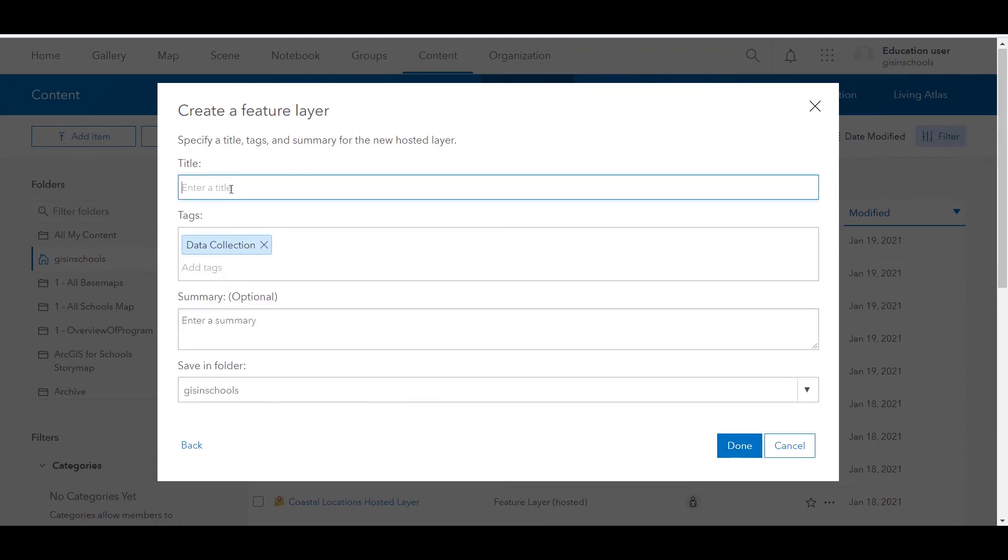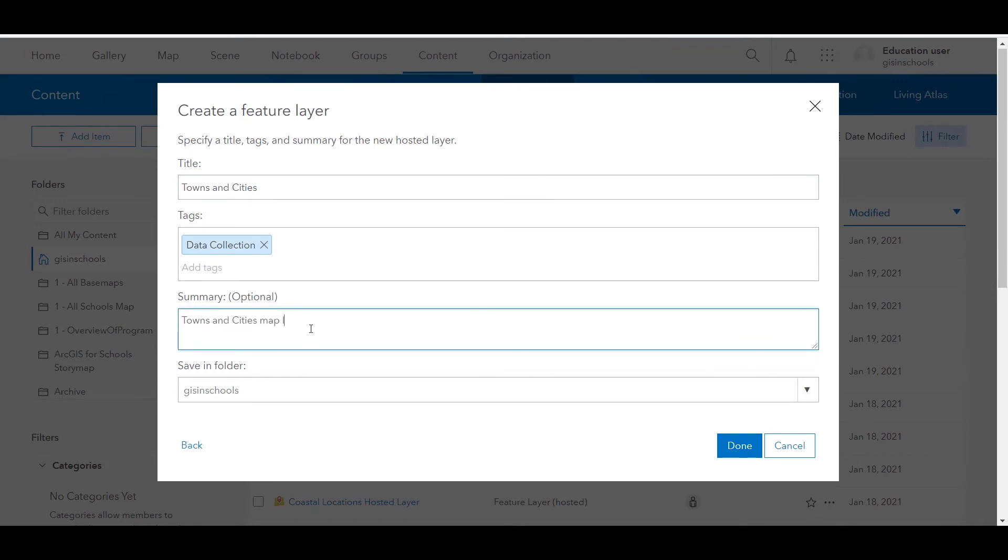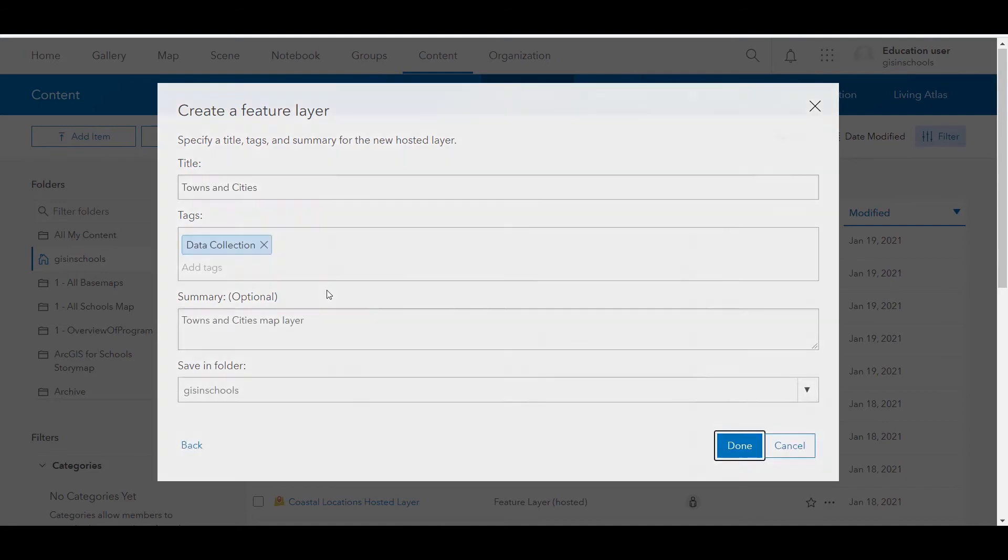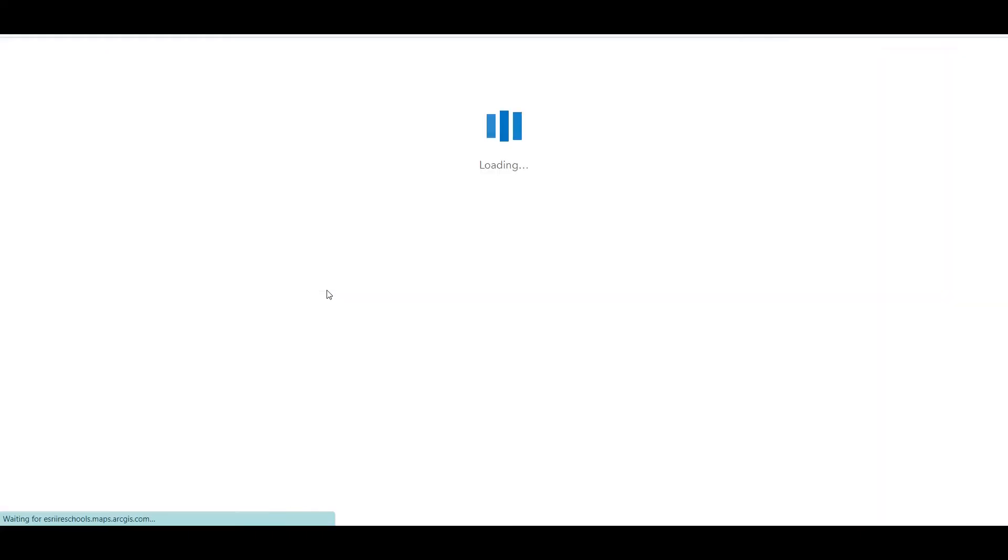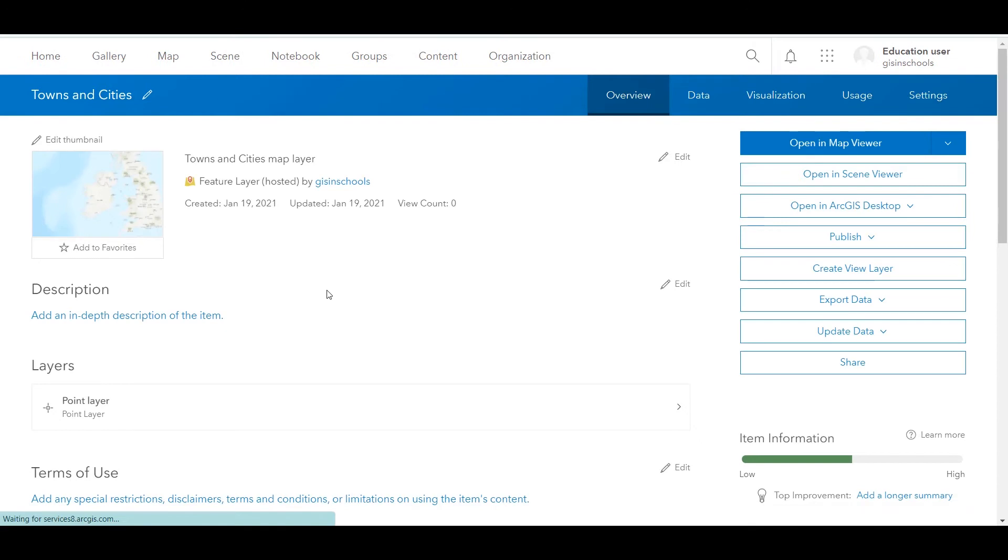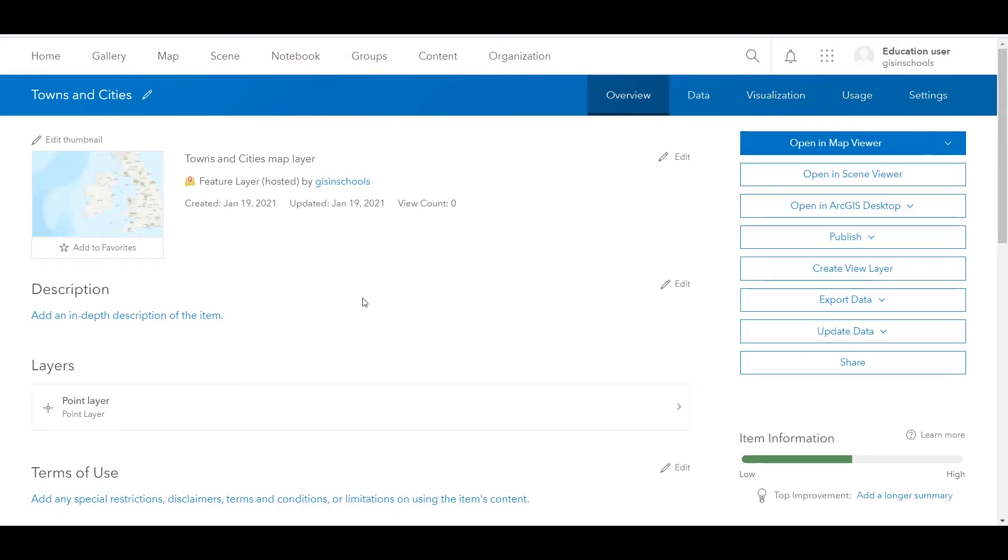So I could call this towns and cities and click done. Immediately I am brought to the overview page and it is a feature layer with hosted in brackets, meaning that straight away we've skipped map notes. We have a hosted layer. It is hosted in ArcGIS Online. We have all of the tabs along the top and the options on the right hand side. The only layer within this is the point layer.